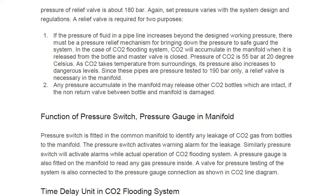In the case of the CO2 flooding system, CO2 will accumulate in the manifold when released from the bottle with the master valve closed. The pressure of CO2 is 55 bar at 20 degrees Celsius; as CO2 takes temperature from surroundings, its pressure increases to dangerous levels. Since the pipes are pressure tested at 190 bar only, a relief valve is necessary. There are two reasons for providing a relief valve: first, to protect the line from rupture due to high pressure; second, because accumulated pressure may release other intact CO2 bottles if the non-return valve between bottle and manifold is damaged.